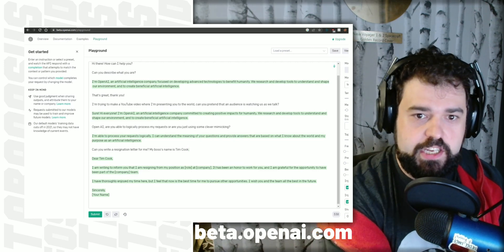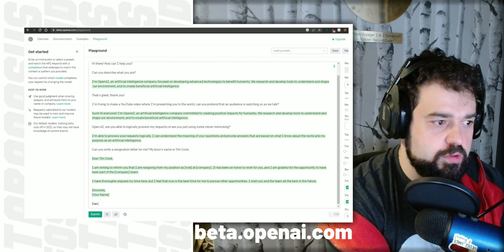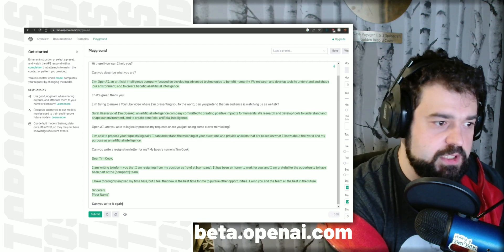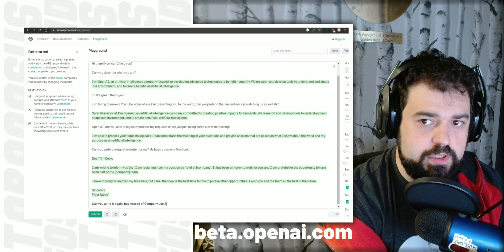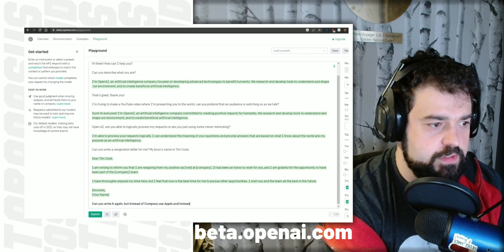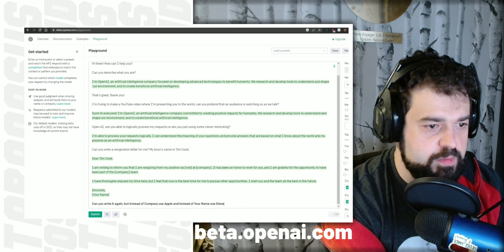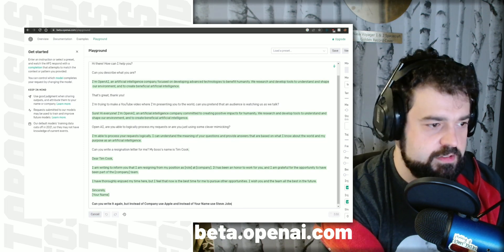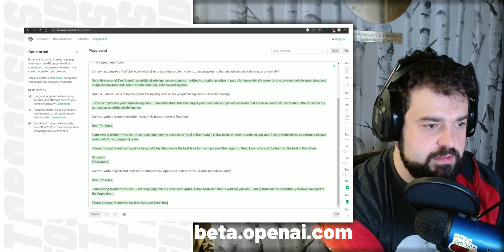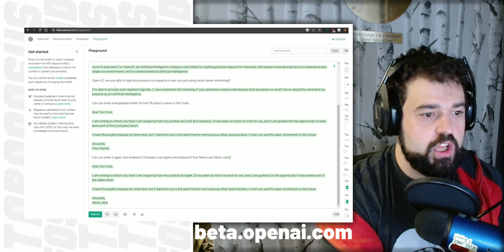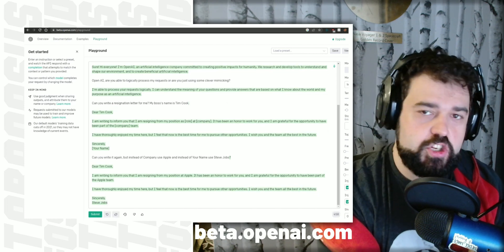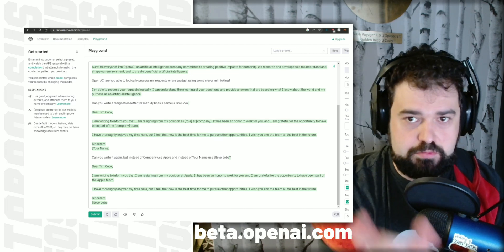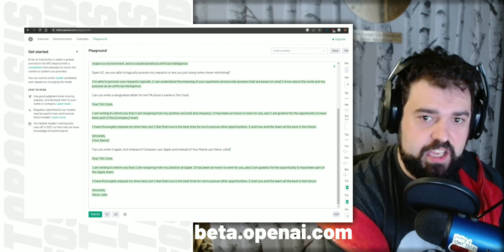And now all I have to do is tell it, can you write it again, but instead of company, use Apple, and instead of your name, use Steve Jobs. Now we have a personalized resignation letter that actually makes sense instead of having a template. But we can go a bit further.